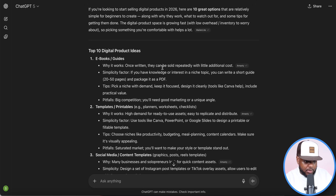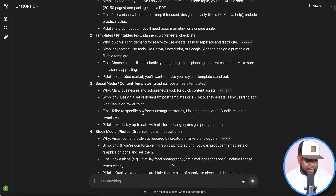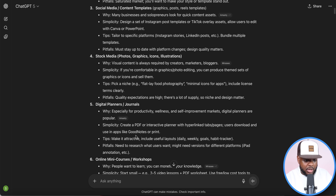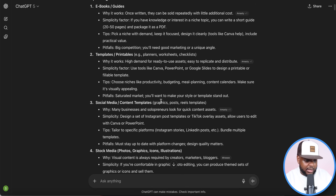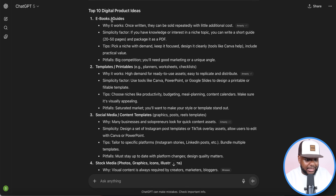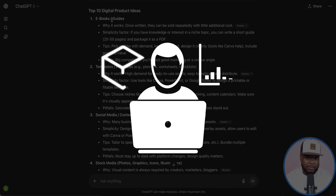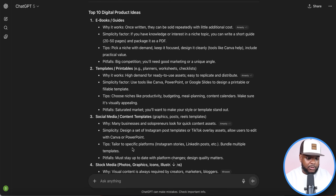Within a second, ChatGPT came back with suitable options: ebooks, templates, social media templates, stock media, digital planners and journals, online mini courses, and more. This step is really helpful because it points out products you probably weren't thinking about. Most people instantly think about ebooks, but there are many other options — it's about finding a product that sits well with you.